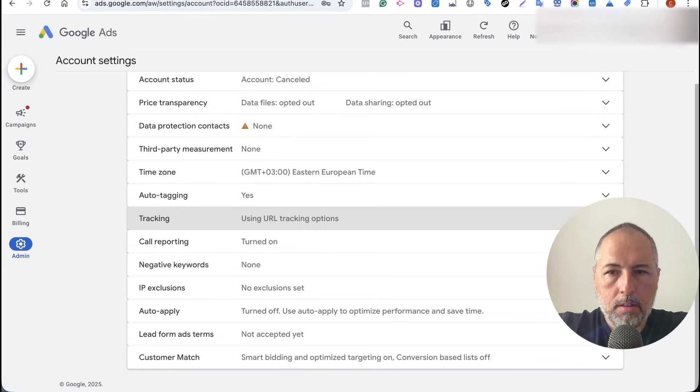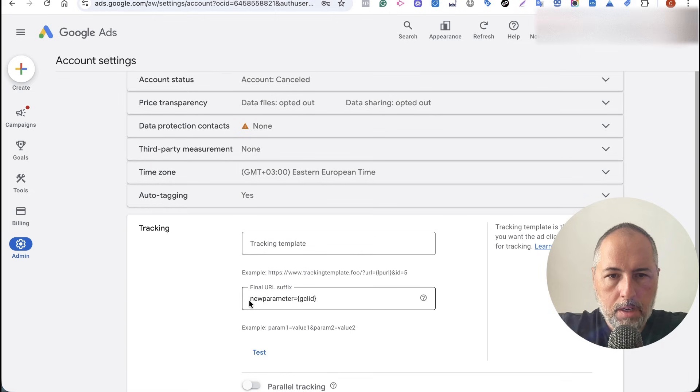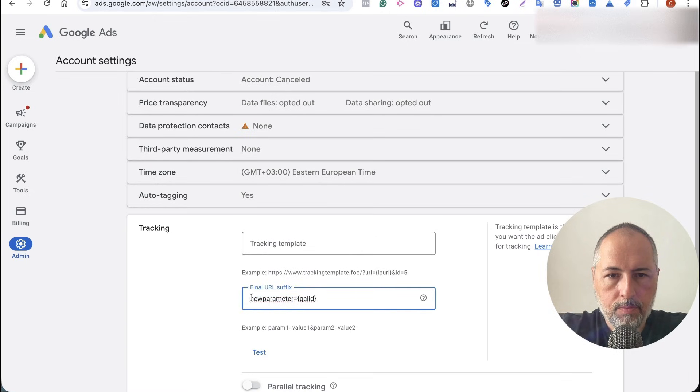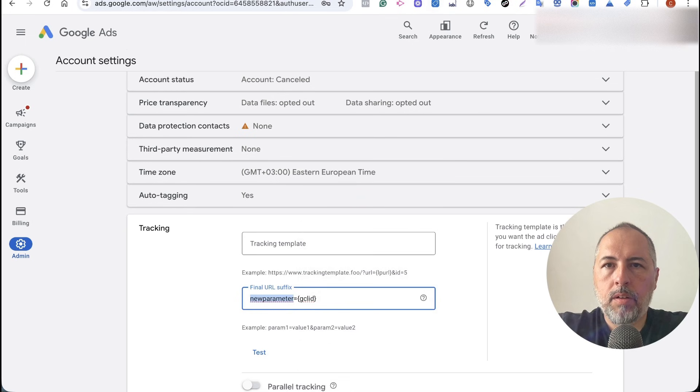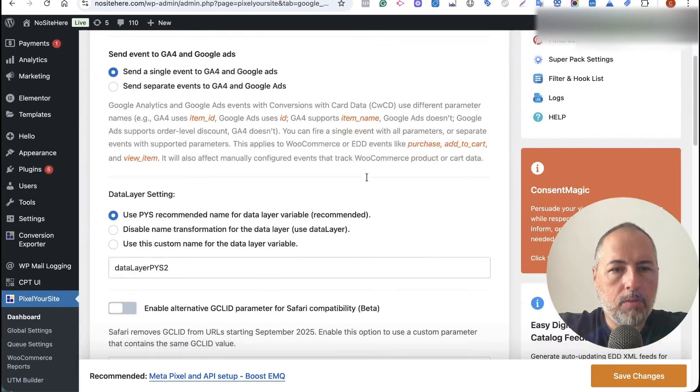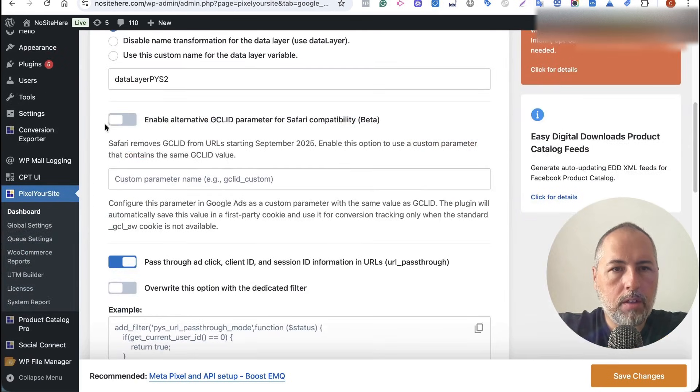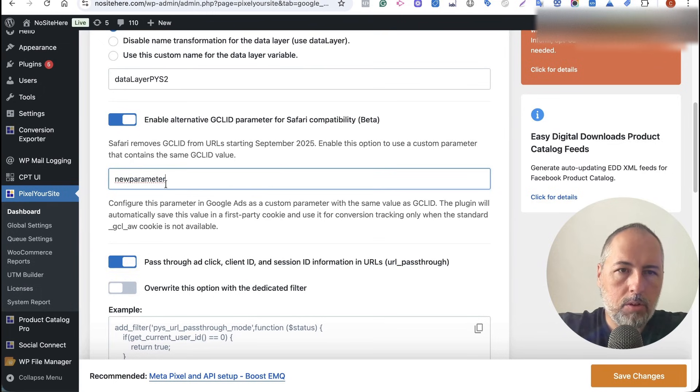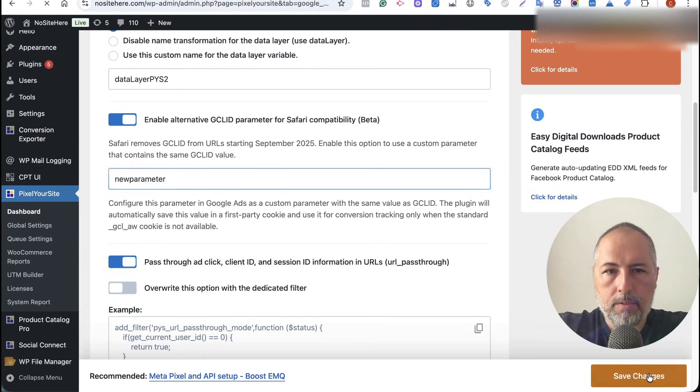I need to copy the name of the parameter because it has to be the exact name. So go here, look for this option. If you don't see it, update the plugin—it's a new one—and save.